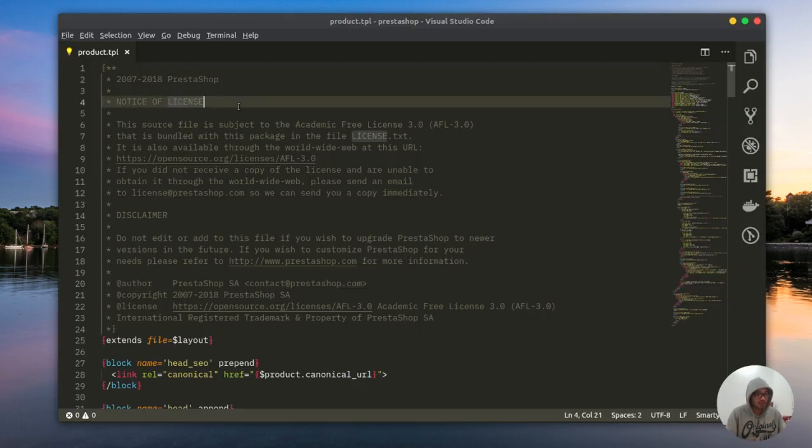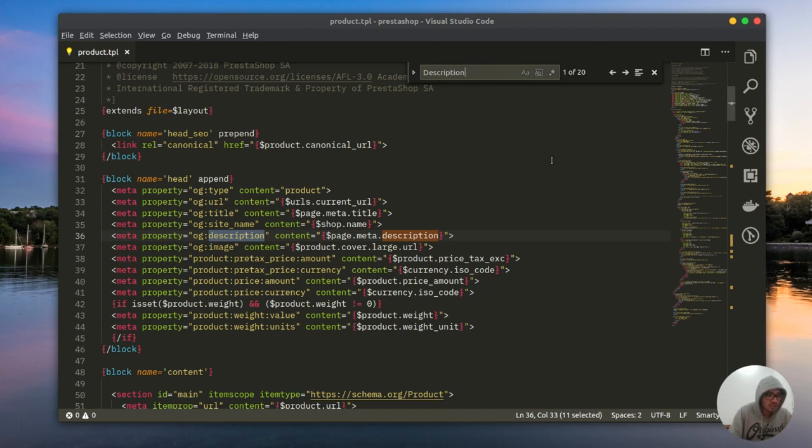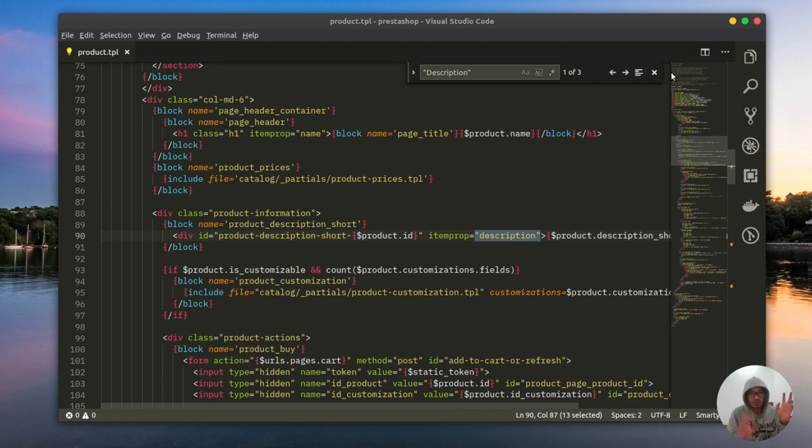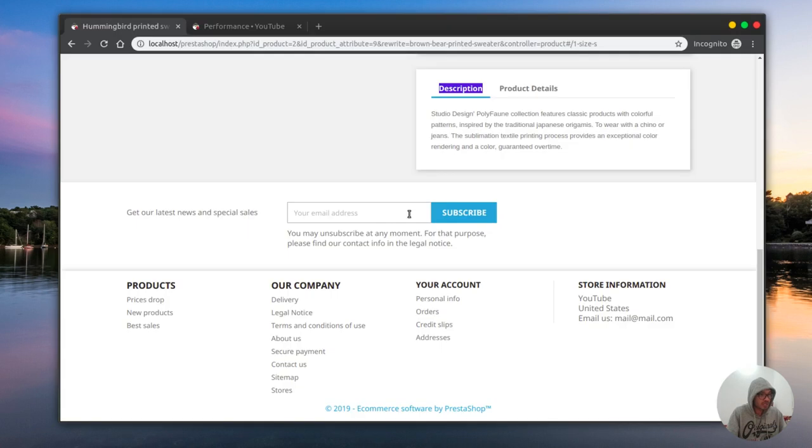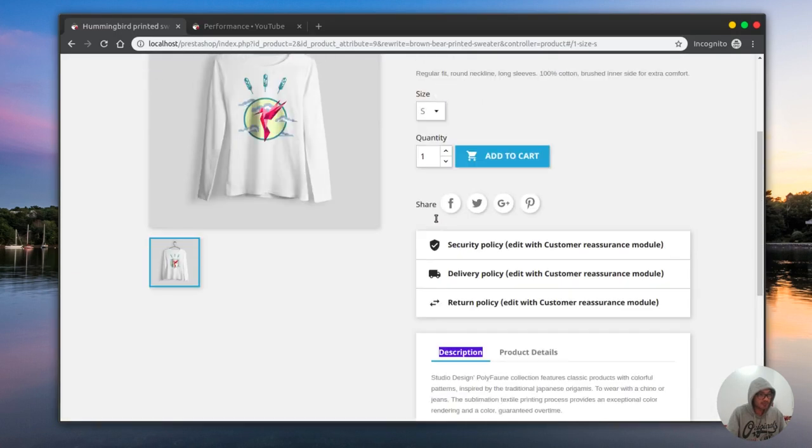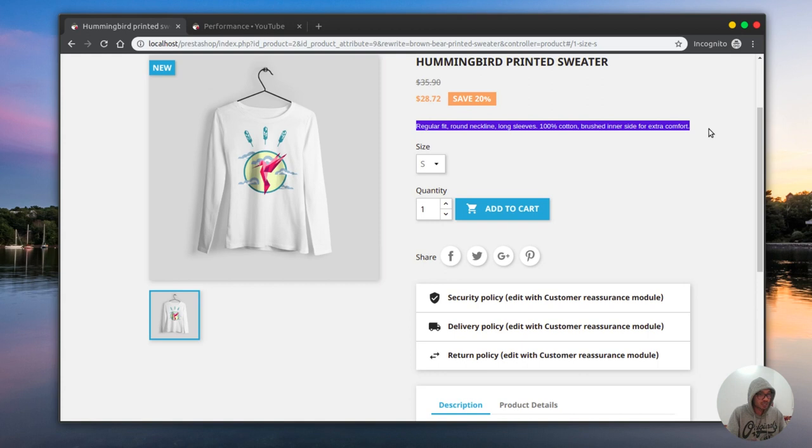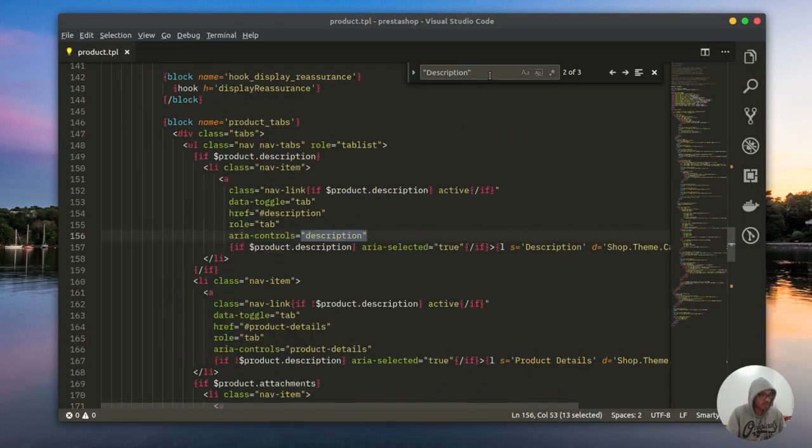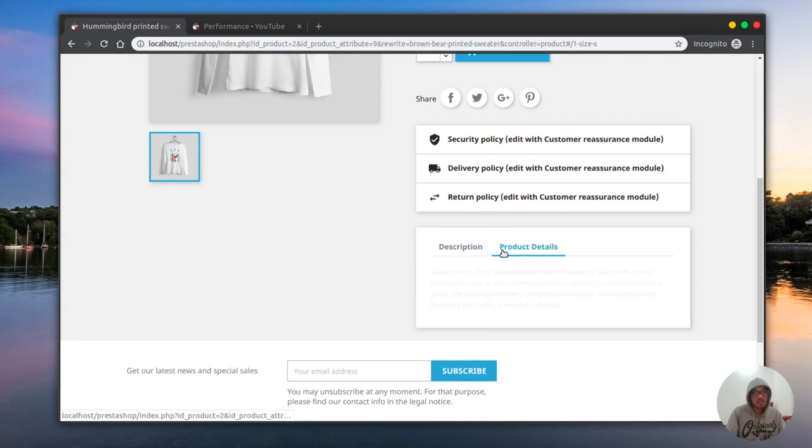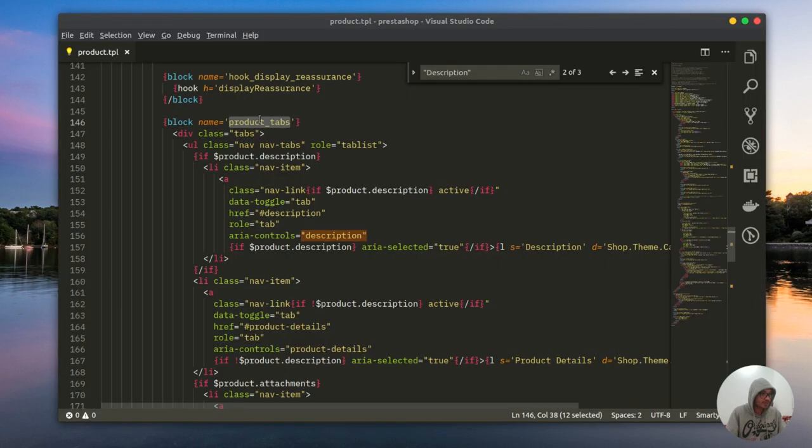Let me just go back to product.tpl and show you what I mean. If I do search for description, it will show me a list of various search results. To find the exact one, since my website is in English, I do expect that I will have something called description. I have product information here with the block name product description short. Then I keep going with my search, and I found that I have a block called product tab, and right here I have tabs. So I'm in the right place.